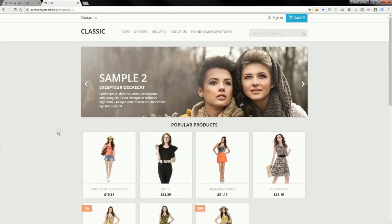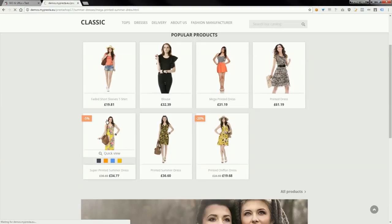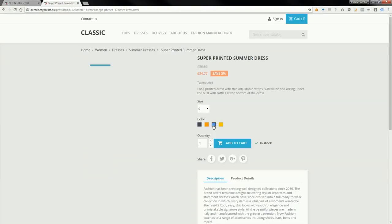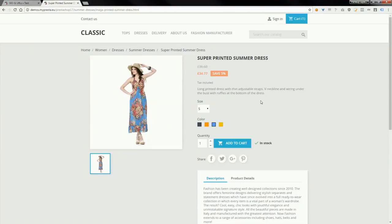I will show you that switching attributes of product works properly. As you can see, the module changes picture and it also changes other things like quantity discounts, price, and other things.